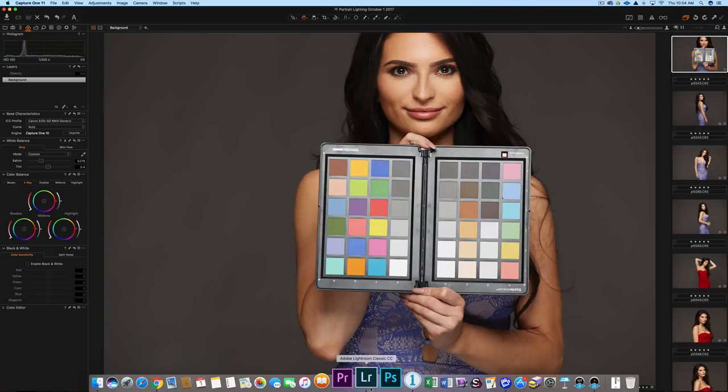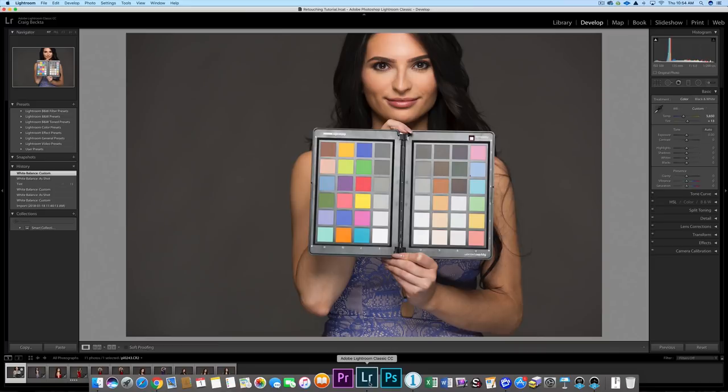Hey, how you doing? It's Greg Baita here. In this video, I'm going to do a quick comparison between Capture One and Adobe Lightroom Classic. I'm going to go through a number of portraits, so remember to watch this entire video to see a number of different examples.